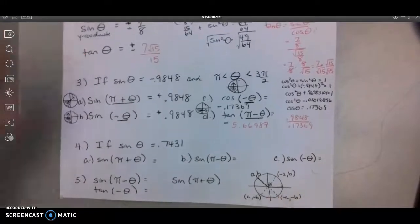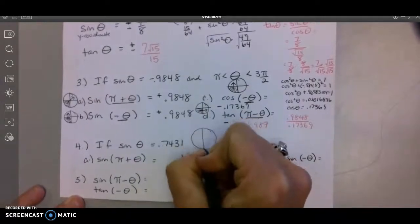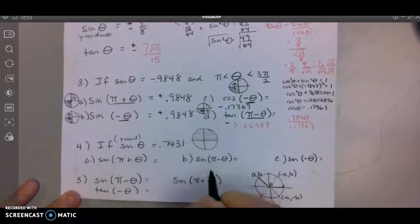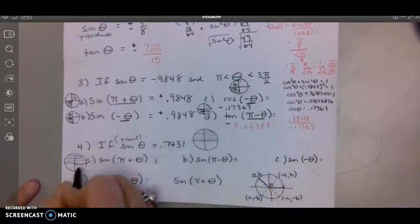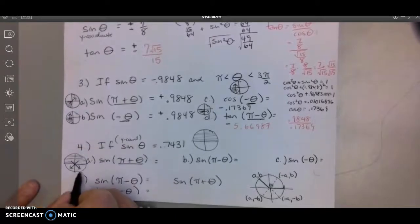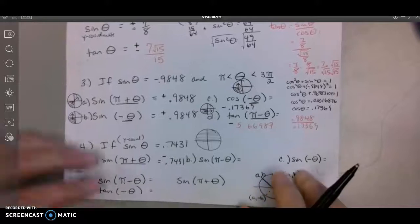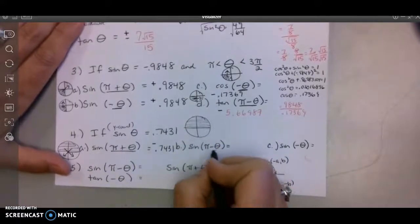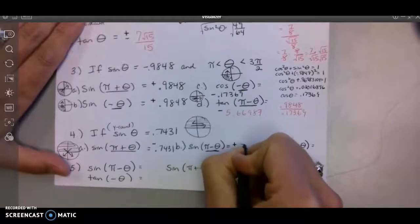Number 4: sine of theta is 0.7431 — sine is the y-coordinate, positive up here. For the first part, this notation means we move halfway around the circle diagonally, so I'm in the bottom. Sine down there is always negative, so it's negative 0.7431. The next notation means supplementary — side by side — moving to the adjacent quadrant. It stays positive 0.7431.